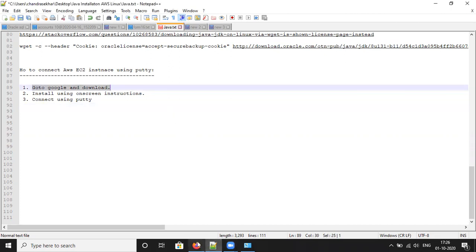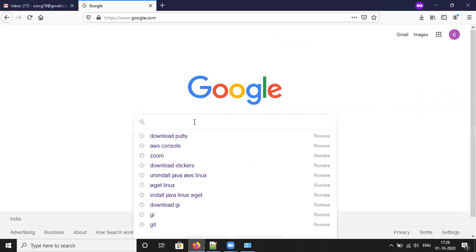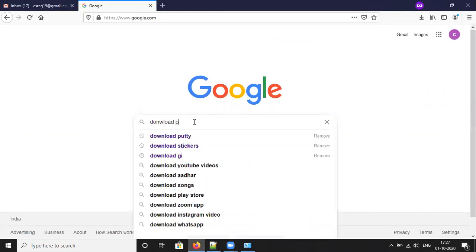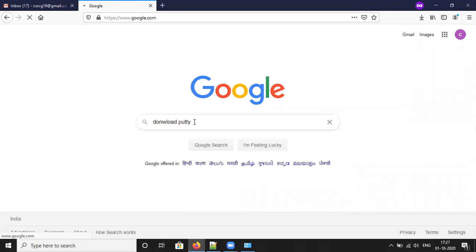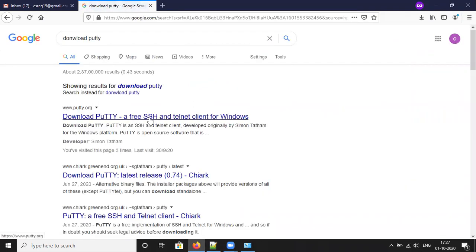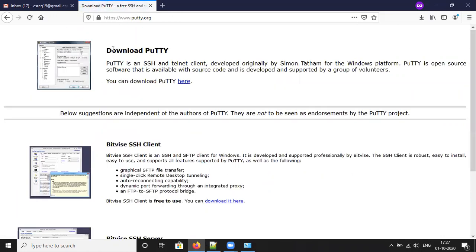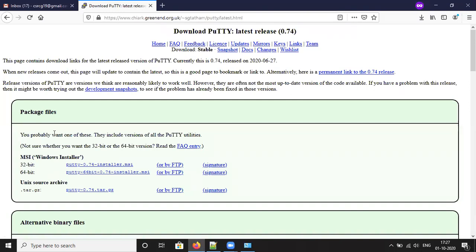Go to Google and download it. Type 'Download PuTTY'. Click on the first link, Download PuTTY, and download from there. There are two packages available: the MSI installer and Unix source archive, depending on your operating system — 32-bit or 64-bit version for Windows. Download based on your configuration.